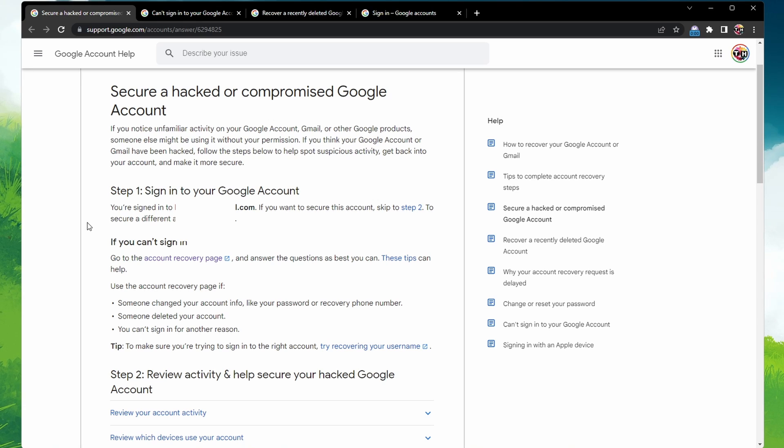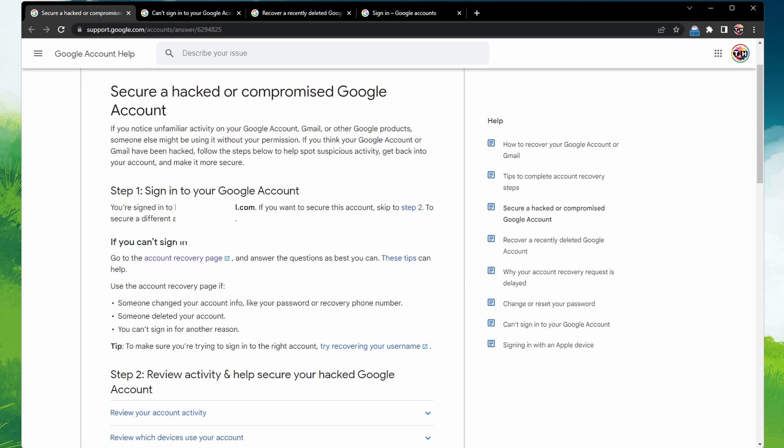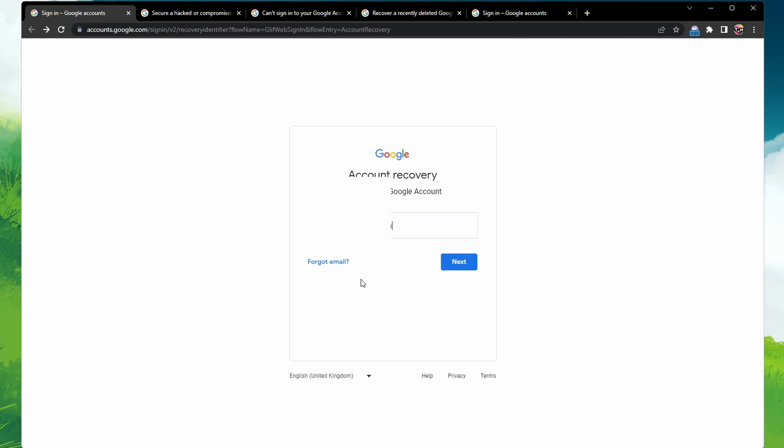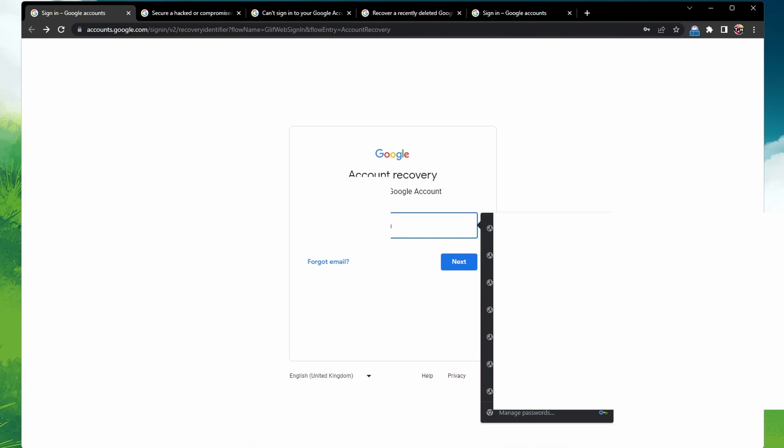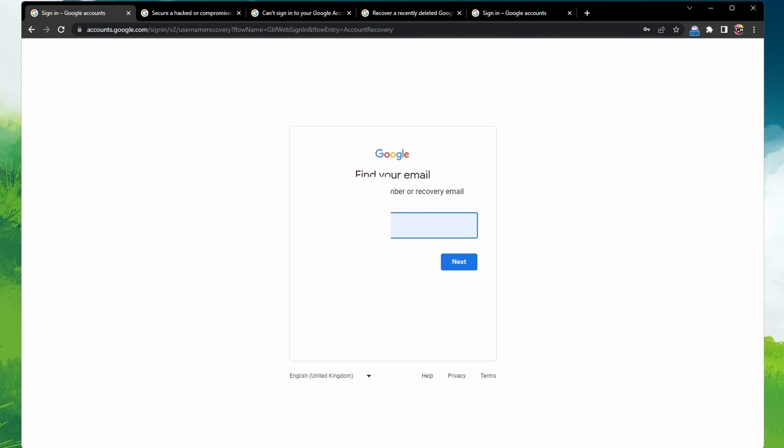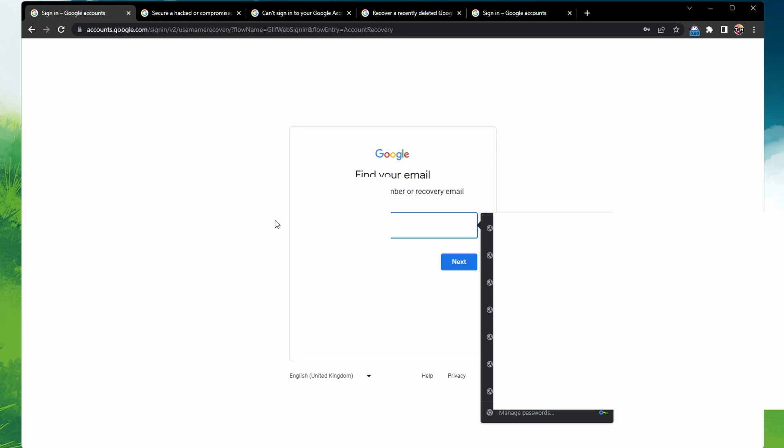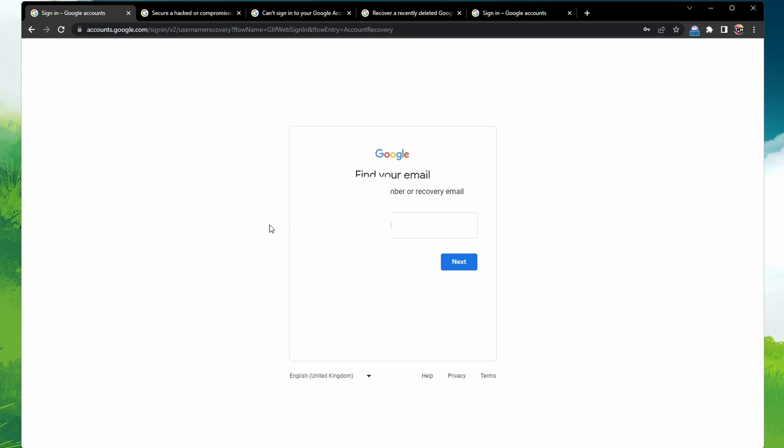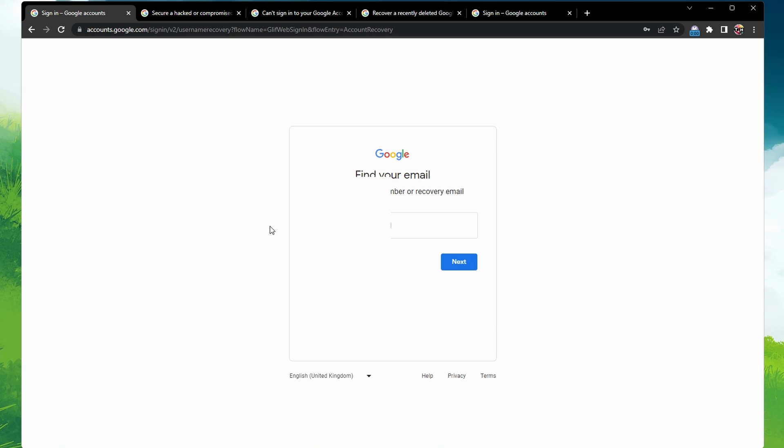But what if you forgot the email address you used to sign in? No problem, head back to the Google Accounts Recovery page. This time, you need to know either a phone number or the recovery email address for the account and the full name on your account. Follow the instructions and you'll be presented with a list of usernames that match your account.